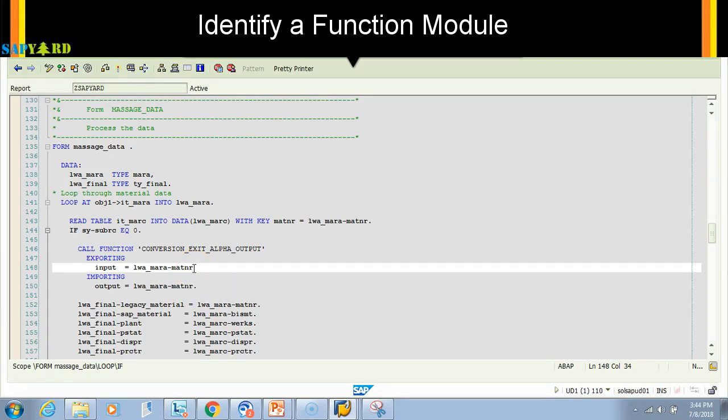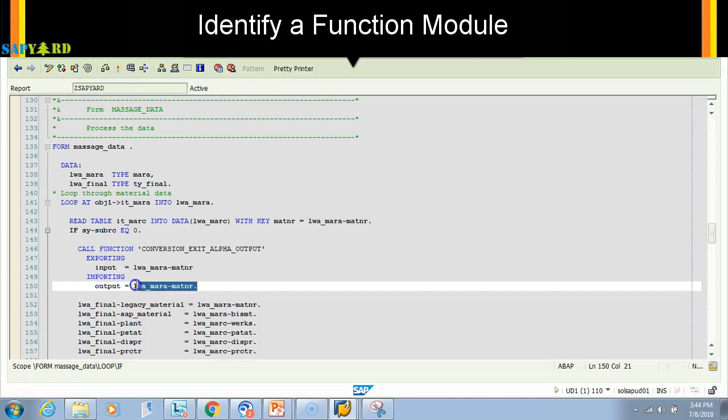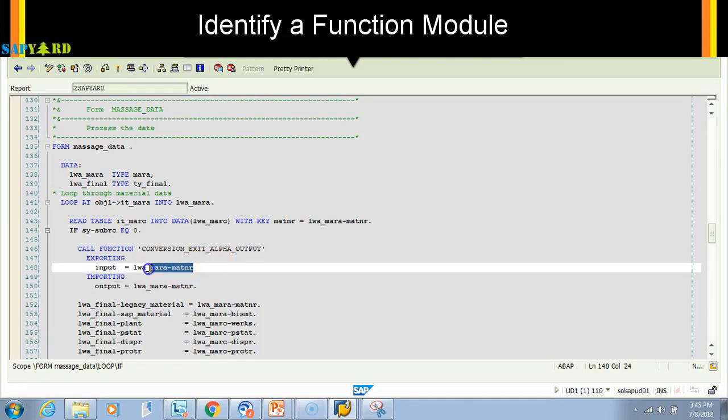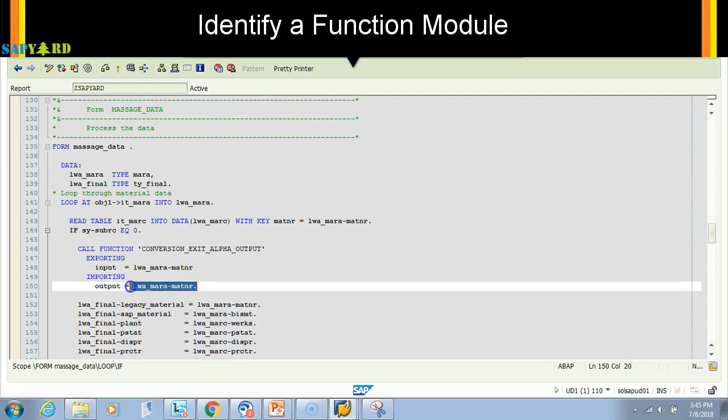external format to internal format. The external format is less than 10 characters, but the internal format of material number is 18 characters. To do all our processing within the ABAP code, it has to be 18 characters. But in HANA, this 18-character field has been moved to 40 characters. So when you work in HANA, you'll see that the material number is 10 characters in your output or on the screen, but when you see it in the table, it will actually be 40 characters with leading zeros in front.